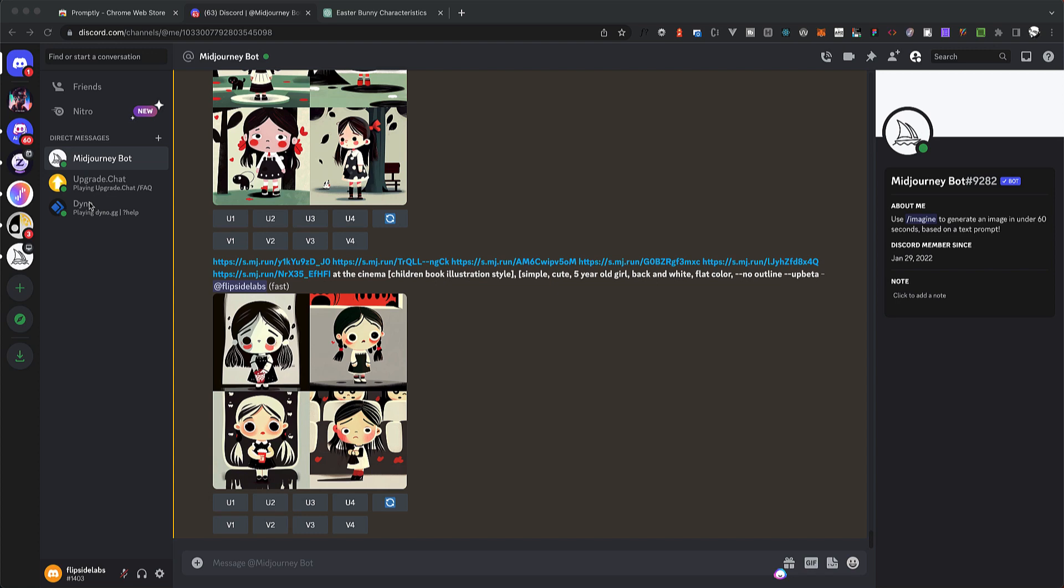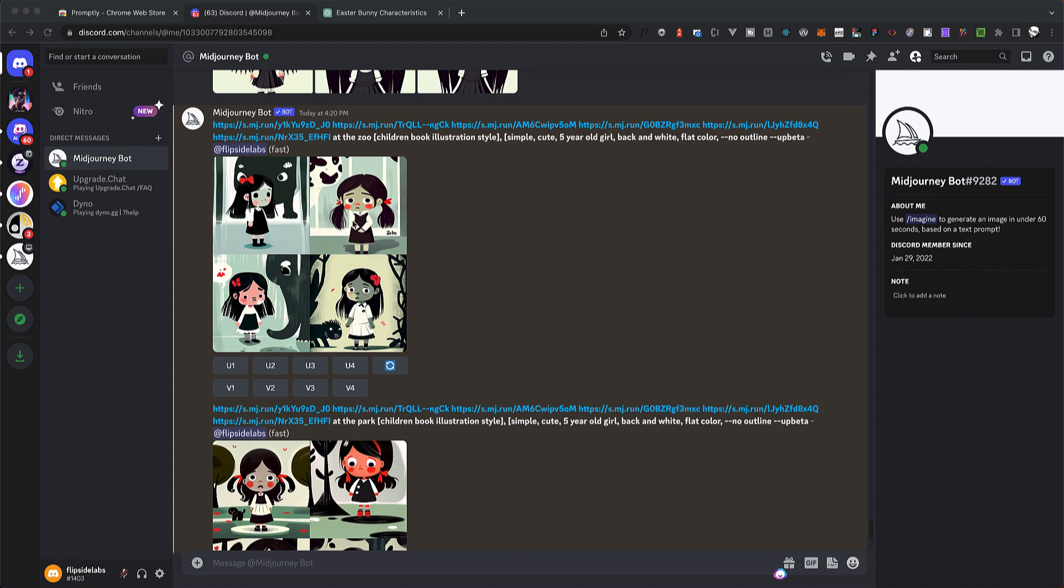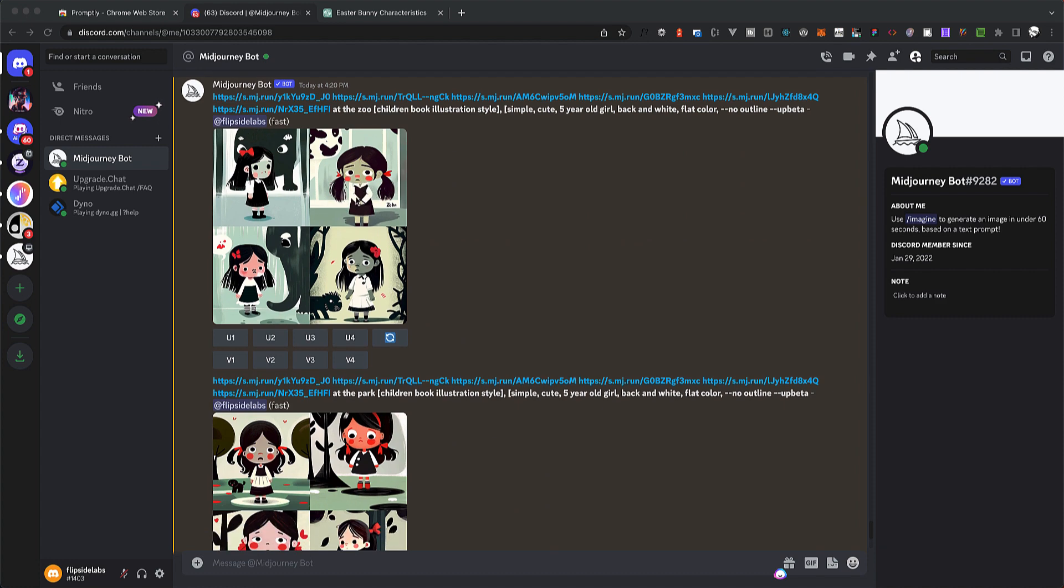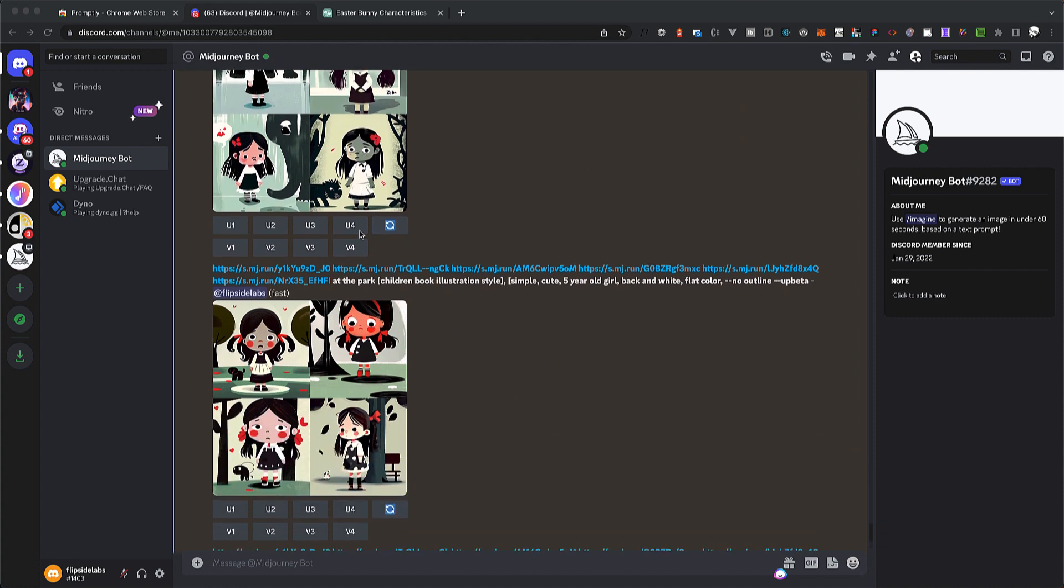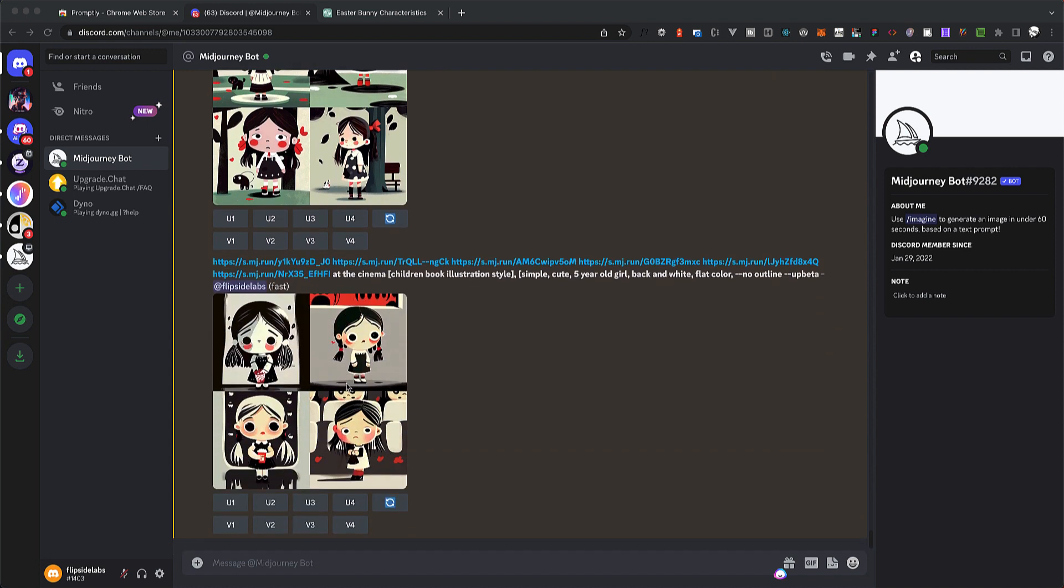Hey guys, in this tutorial we will learn how to create consistent little characters for children's books. For example, I created this little gothic girl. We will aim to maintain a consistent look and feel no matter the setting, whether she's at the zoo, at the park, or at the cinema.